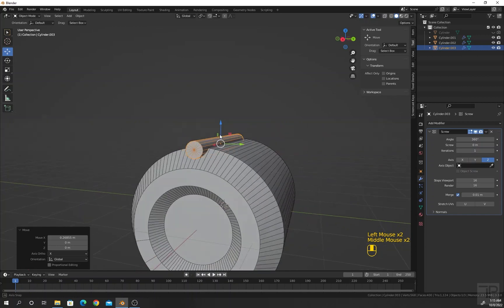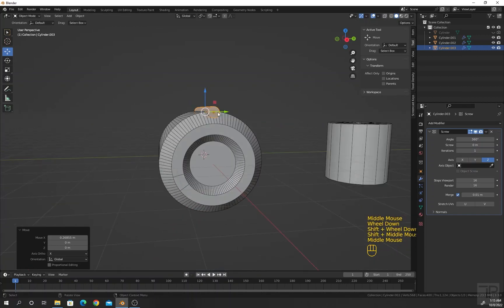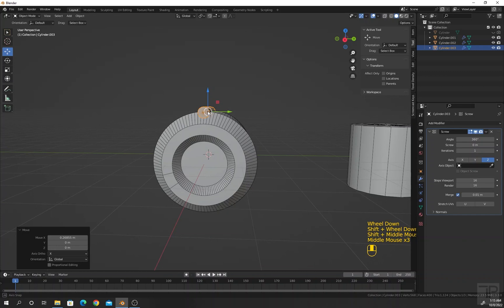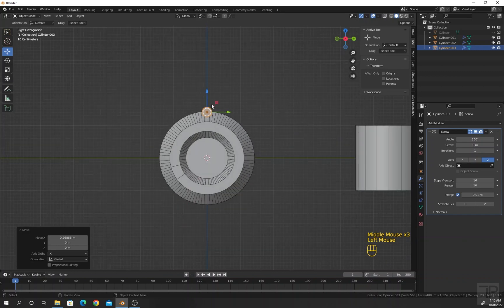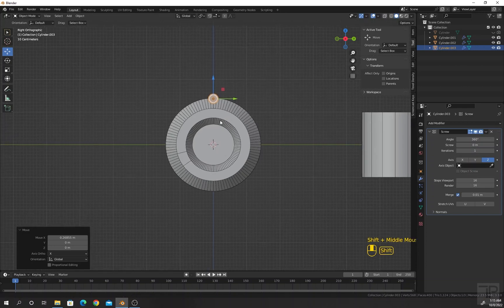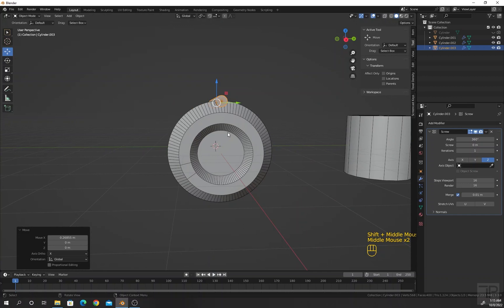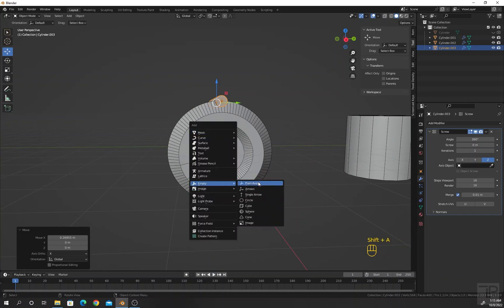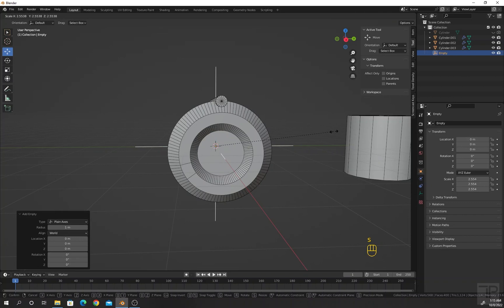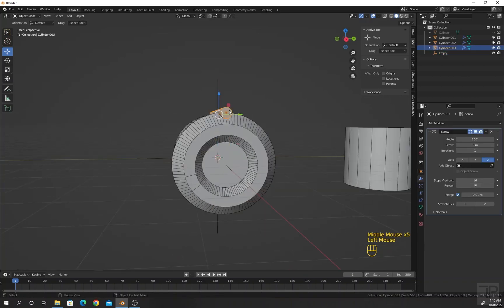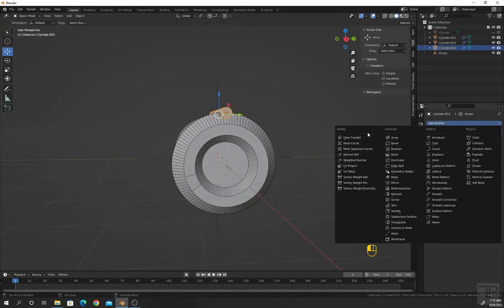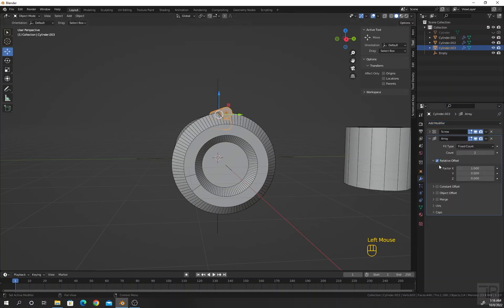Now what I want to do is place this small cylinder in a circular way around the bigger cylinder. For this I will use an array modifier. Before the array modifier, I will add an empty plain axis and scale it up a little bit. Select the smaller cylinder, add an array modifier, uncheck Relative Offset, check Object Offset, and select this empty.